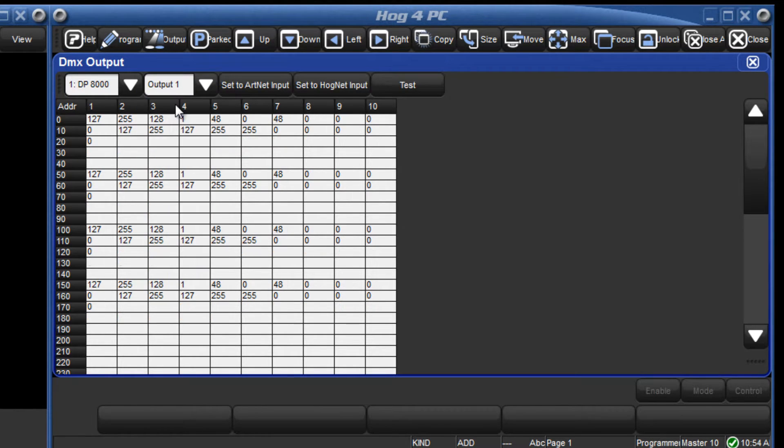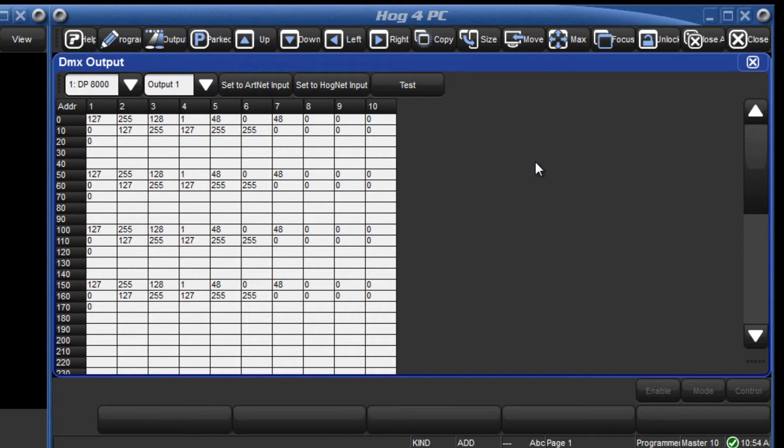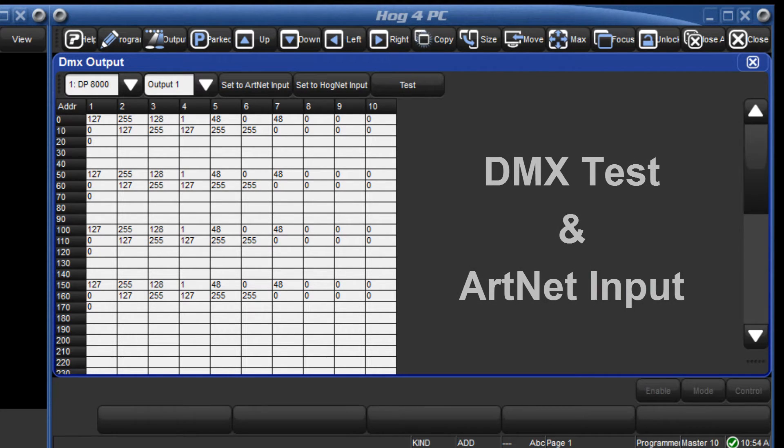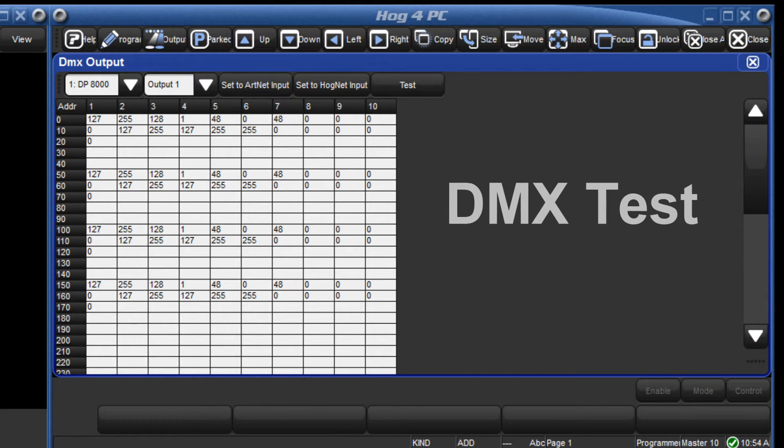From this window, the DMX channels can be directly controlled by two methods, DMX test and ARTNET input. We shall firstly look at DMX test.